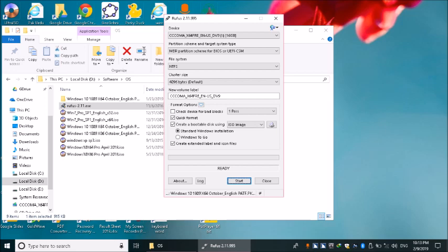واپس Start button پر جاتے ہیں، Alt+S کر لیتے ہیں۔ Space press کریں گے۔ Rufus کی طرف سے warning message آیا ہے کہ USB پر موجود تمام data ضائع ہو جائے گا کیونکہ اس process کے دوران USB format ہونی ہے۔ اگر continue کرنا ہے تو OK کریں ورنہ Cancel کریں۔ Focus OK button پر ہے، Space press کر دیں گے۔